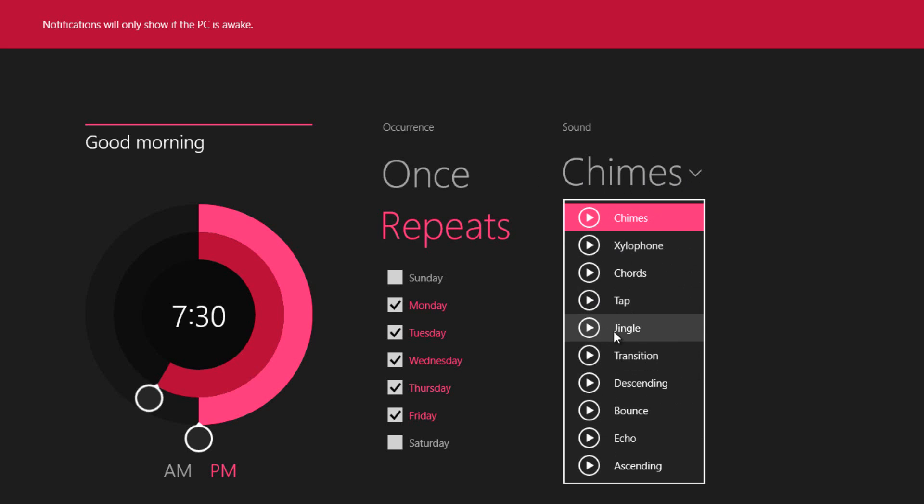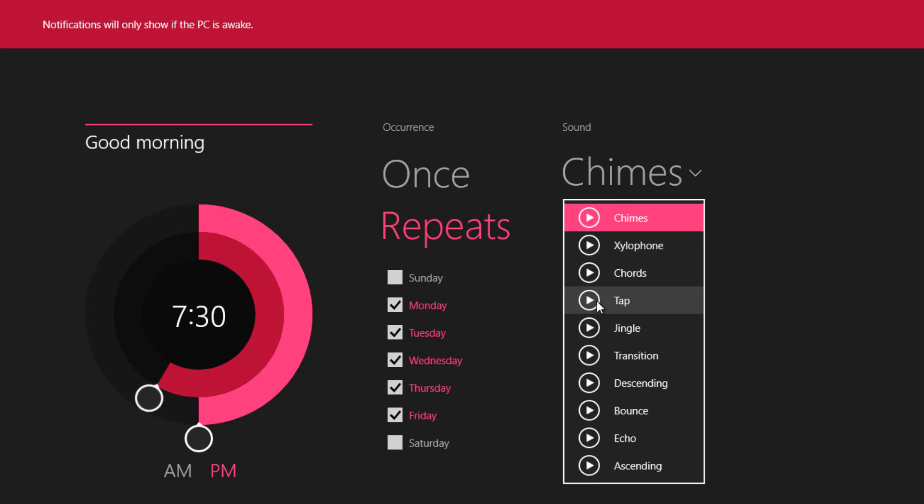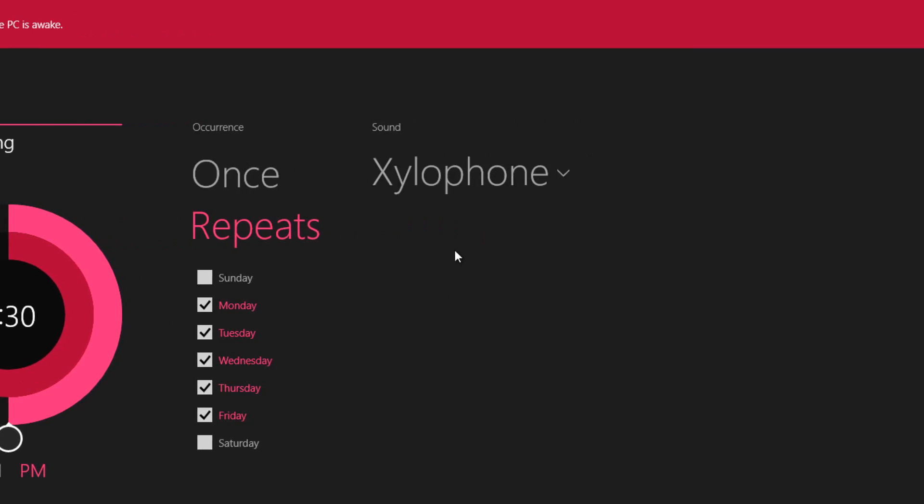This is the other one. As you can see, they have a bunch of them. Once you've picked your sound, I'll choose this one here.